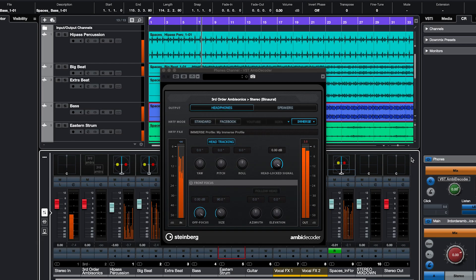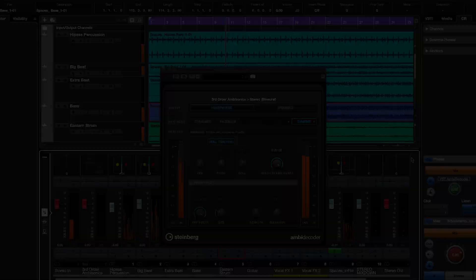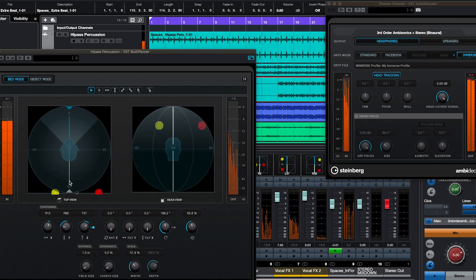Let's take a look at how to set up a Nuendo or Cubase session for Ambisonics. If you haven't worked with Ambisonics before, it allows you to place your sounds in all directions, including above, below, and behind you.